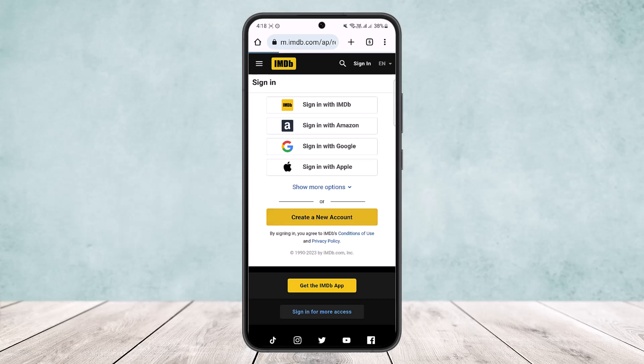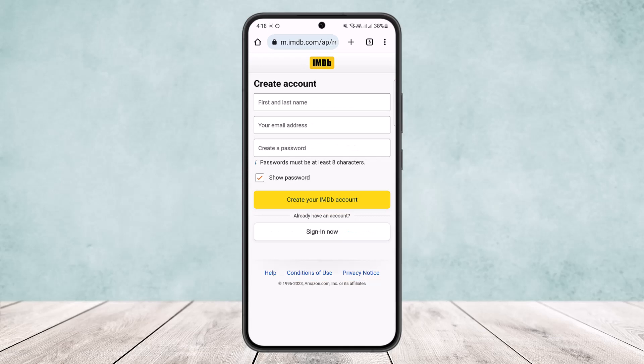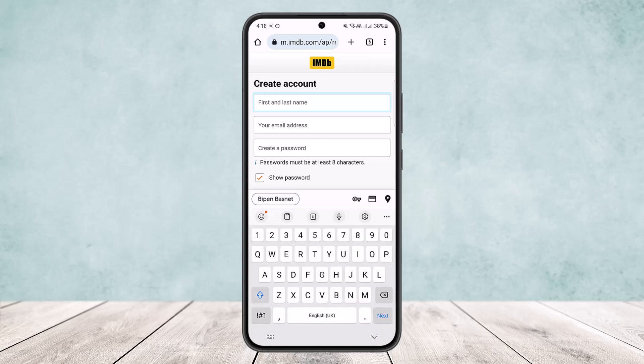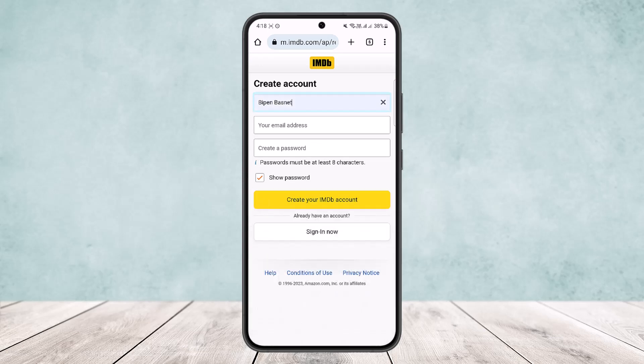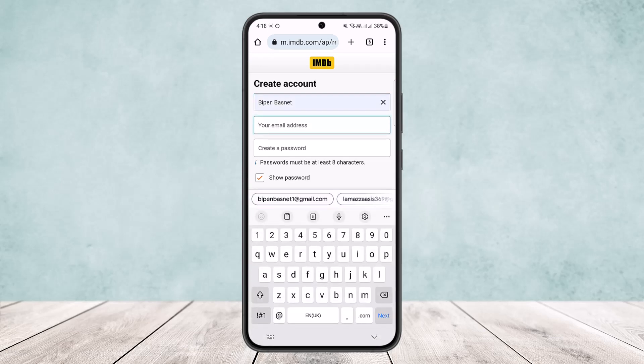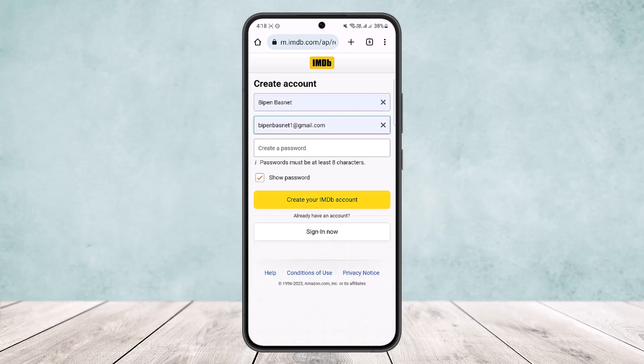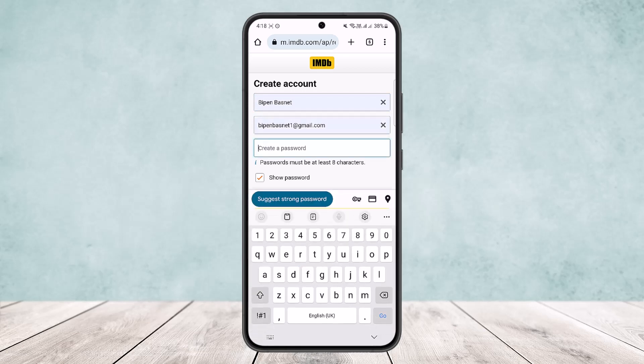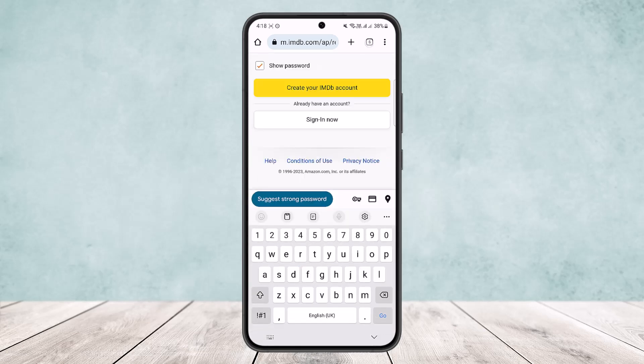You want to simply tap on 'Create a new account'. Once you tap on that, you'll get an interface where you enter your first name and last name, your email address, and then create your password.